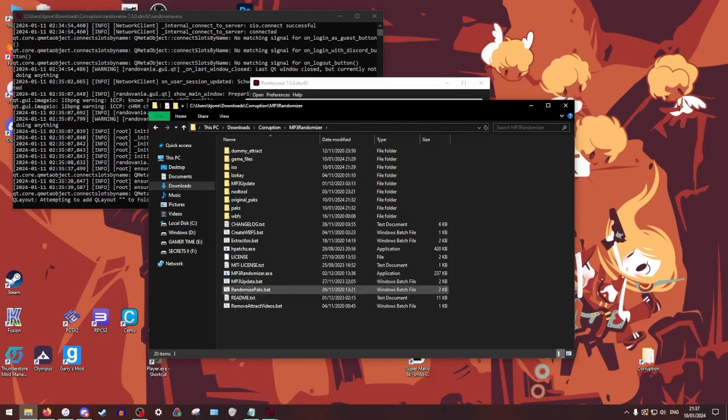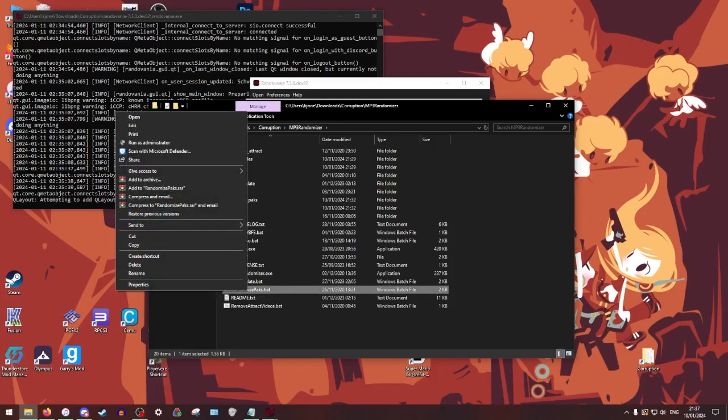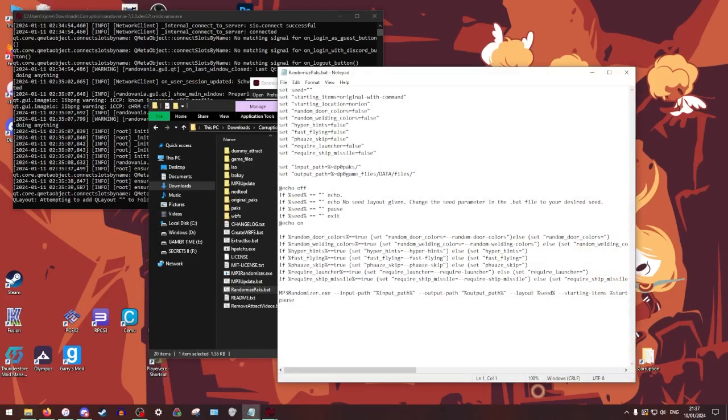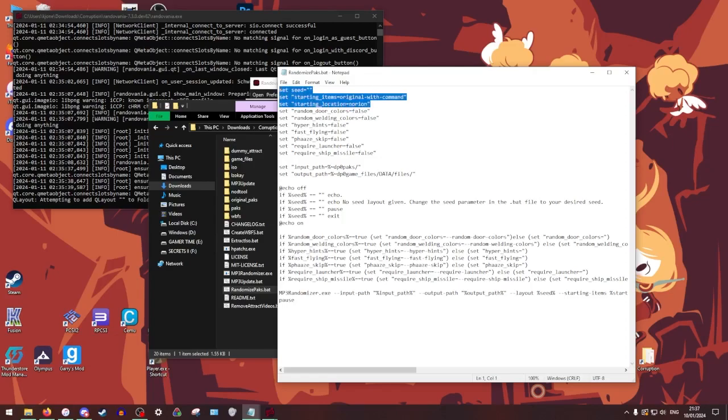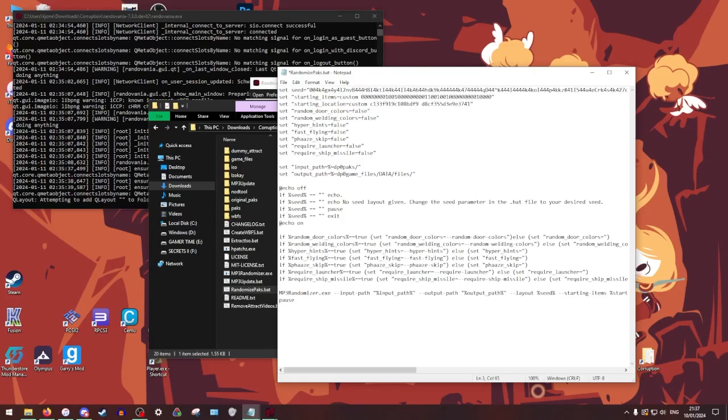All right. So from here, we're going to go to randomize packs.bat. We're not going to run this yet. What we're going to do is that we're going to right click it. Then we're going to get an edit. That'll bring up like your notepad or whatever writing program that you're using for it. You're going to want to replace all of your, the three lines in this case that I copied. You're just going to copy what you've got for random.